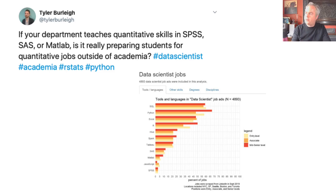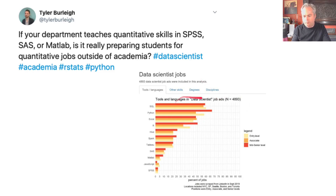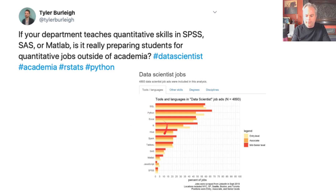If your department teaches quantitative skills in SPSS, SAS, or MATLAB, is it really preparing students for quantitative jobs outside of academia? Looking at a trawl of almost 5,000 data scientist job advertisements, the skills most commonly mentioned include database languages like SQL, but Python and R are in the top four skills — along with Excel, as long as you use it in the right kind of way. SPSS is way down at the bottom because it's not really used outside of academia. If we want to give people skills they can use outside academia, we should be teaching them R or Python or both.